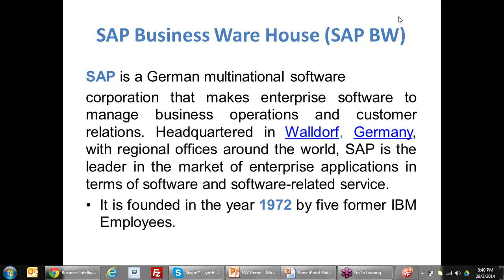SAP has operations in many different modules like sales, materials, utilities, industry-specific areas such as oil and gas, medical, healthcare, and even HR like payrolls. They have products in almost all applications and are the biggest multinational software company.